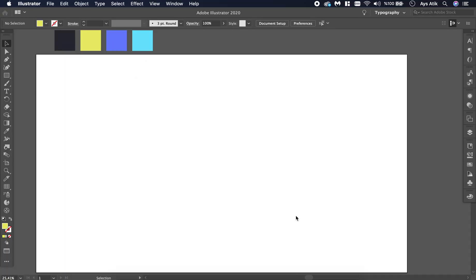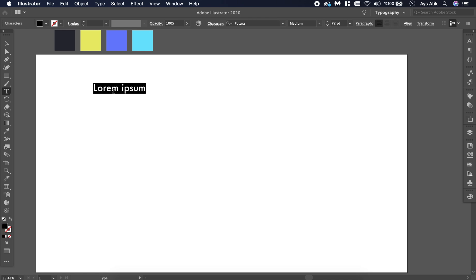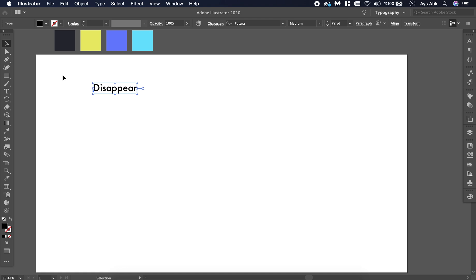To create a disappearing text first we need to create a text and we will use the blend tool again. Write something, anything you want to make disappear.